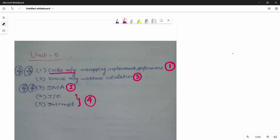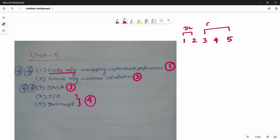If you follow the DPCO subject sequence properly, it will be easy to get 80 plus marks. The subject has 5 units total: units 1 and 2 are Digital Logic, and units 3, 4, 5 are the COA subject. In Unit 1, we have KMAP and Combinational Circuits.